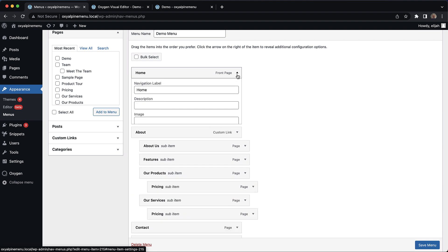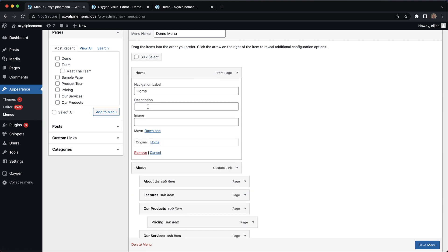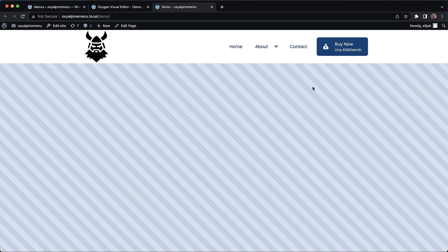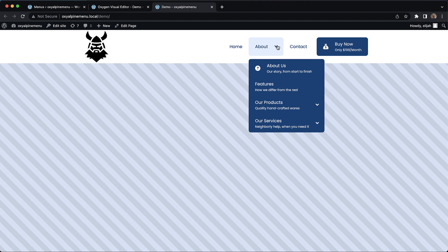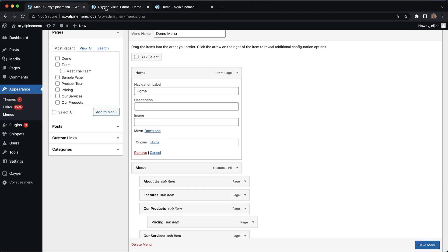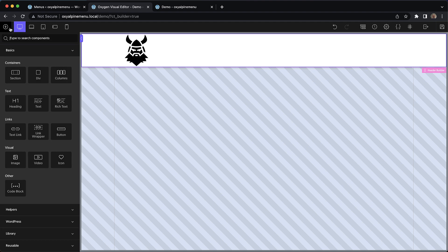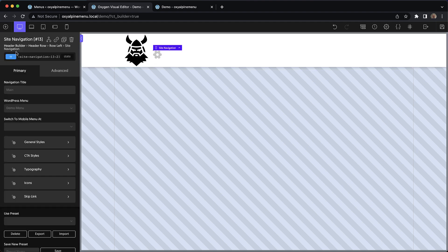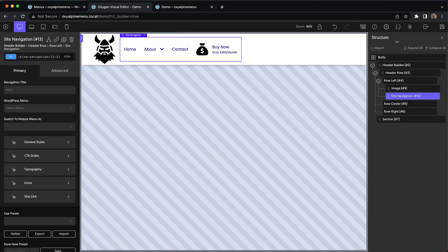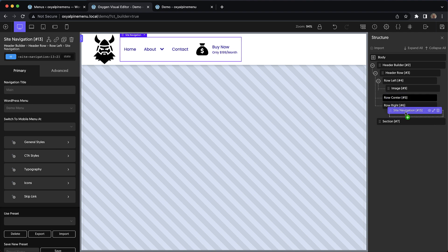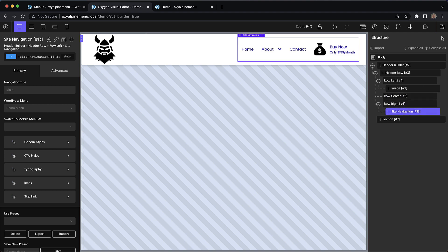We did add a few new fields here, which are the Description and Image fields, which you can see on this demo menu here on the CTA button — we have an icon or image and a description, as well as on some of the sub menu items. Once your menu is built over here, you can jump into Oxygen and drop in a Site Navigation element. And you can see that by default, it has some really solid styles and it doesn't need a lot of work to look really great.